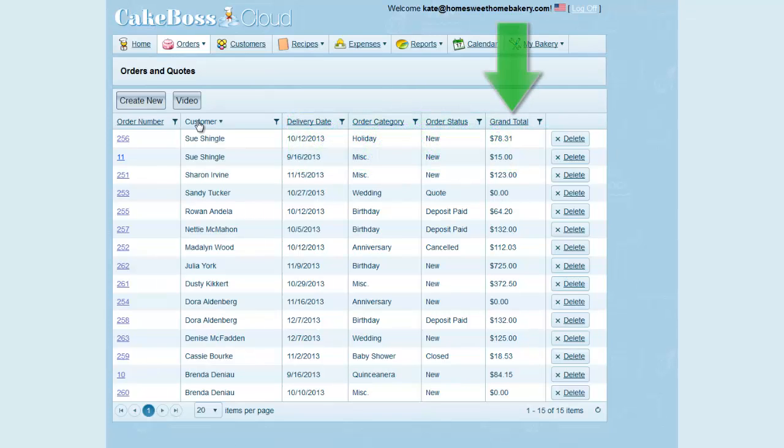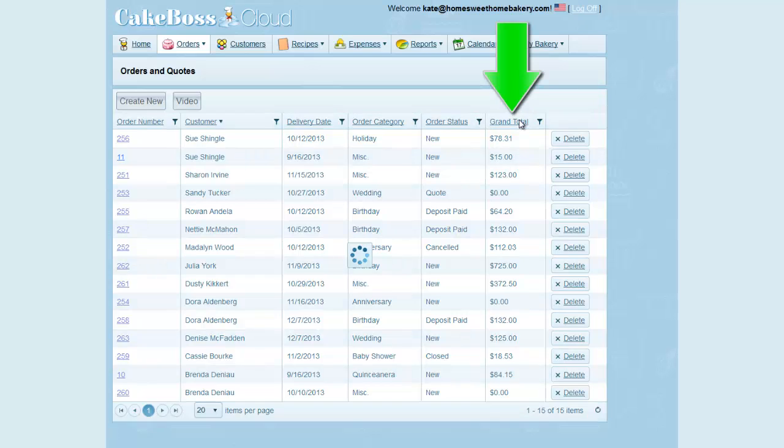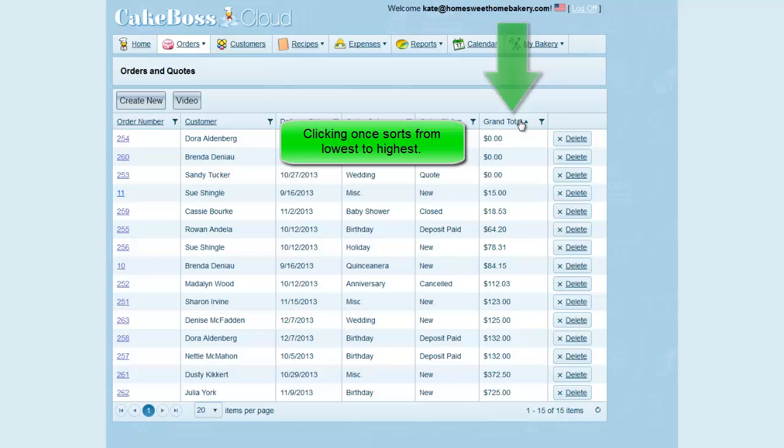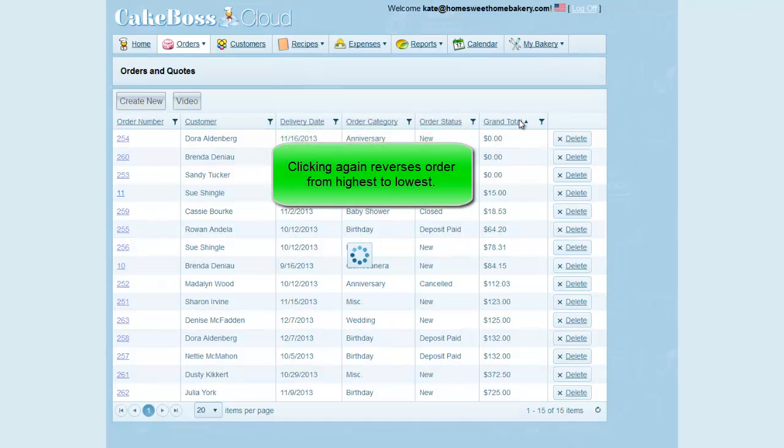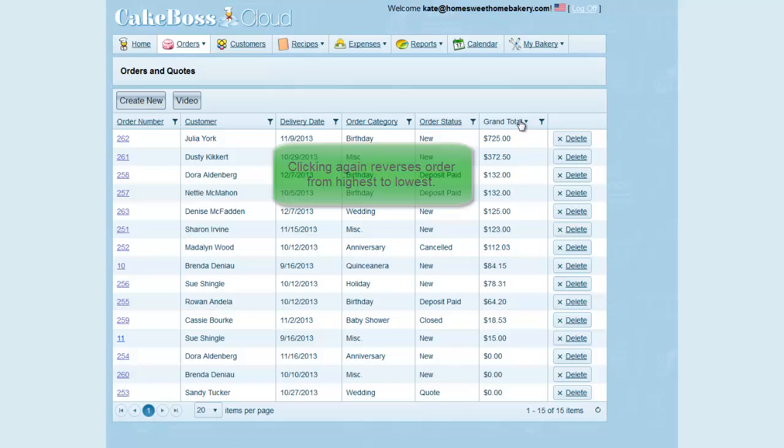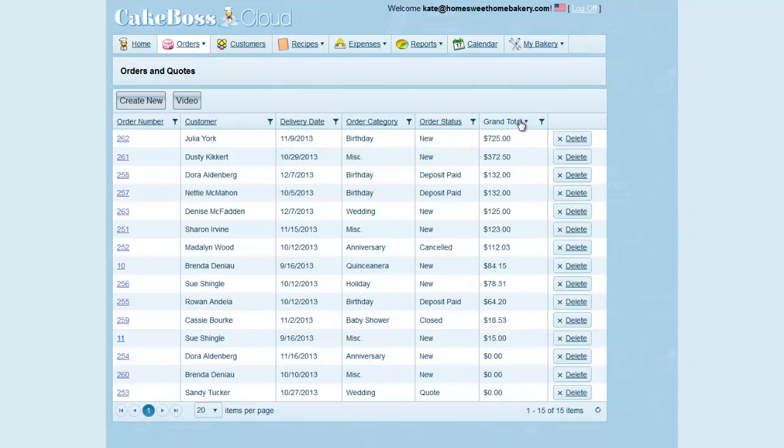If I click on the column heading for Grand Total, you see that my orders are sorted from the smallest grand total to the largest. If I click again, the order is reversed. That's how you can quickly sort your grid data.